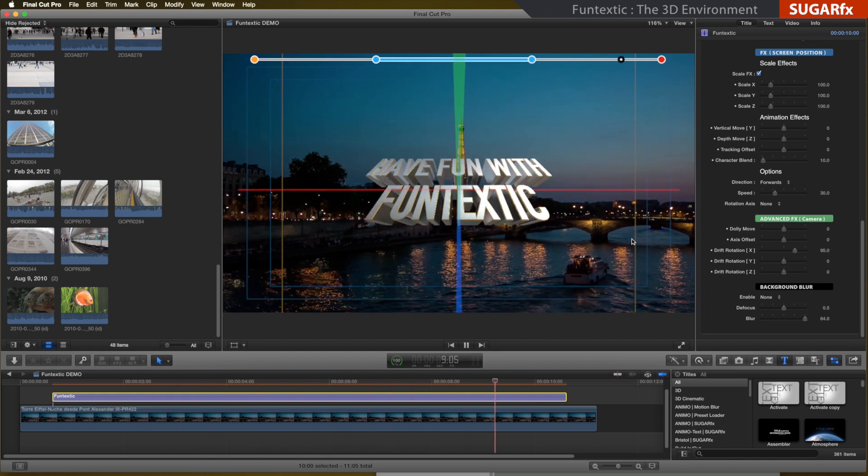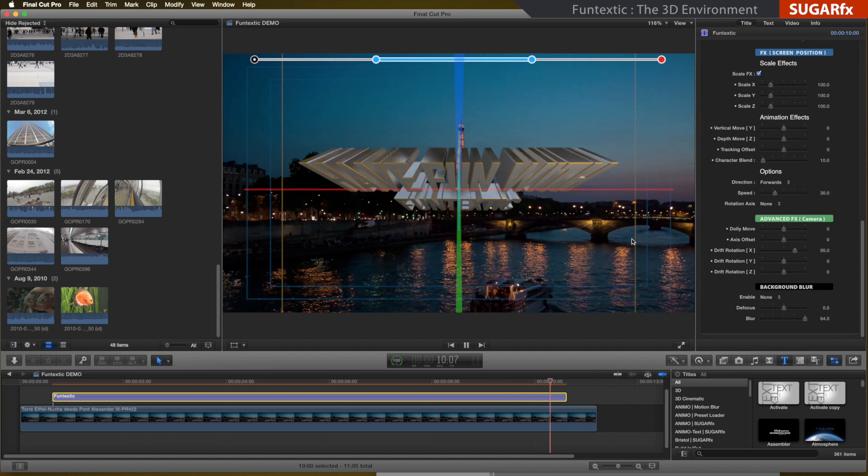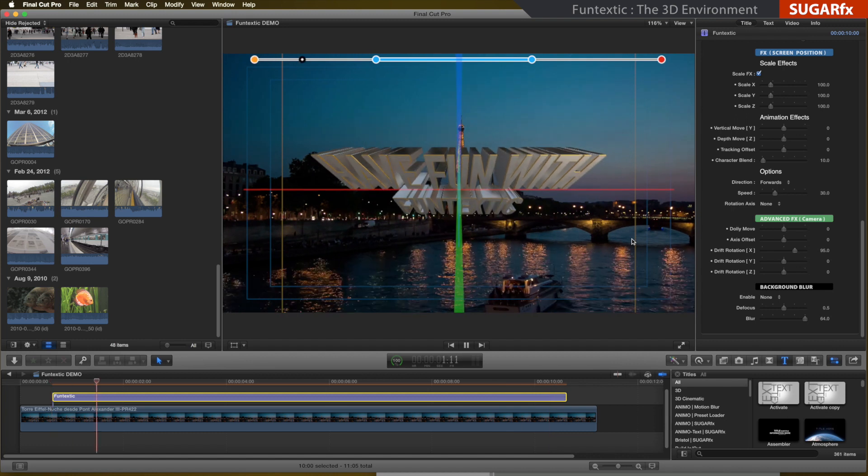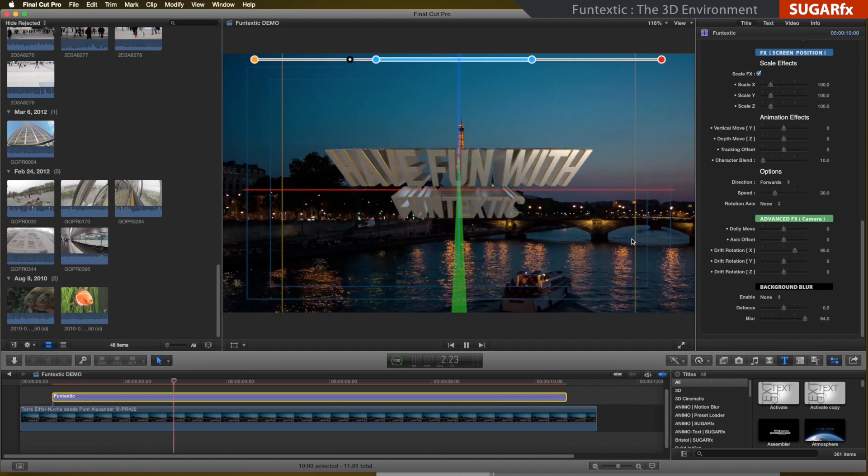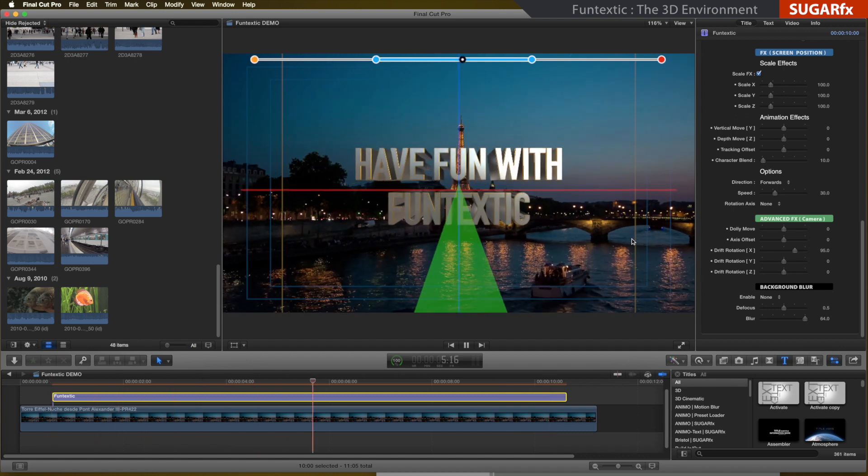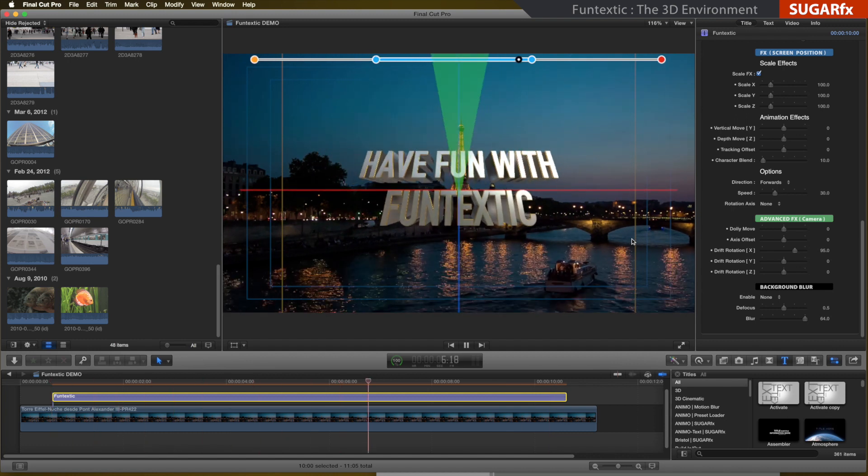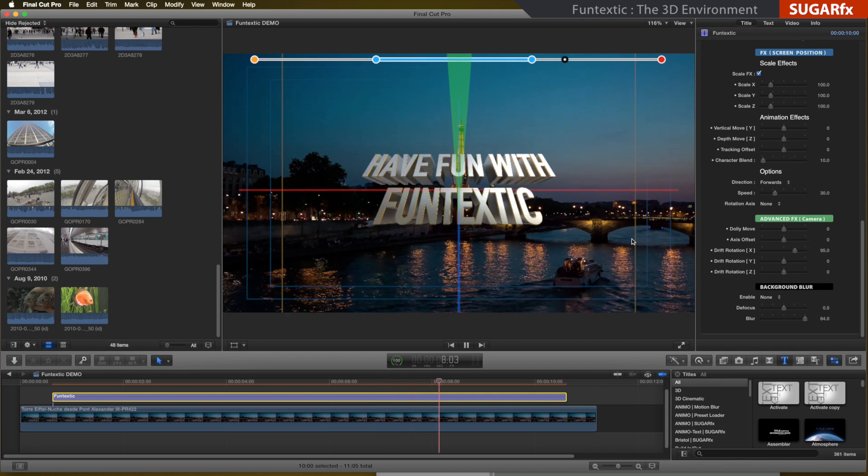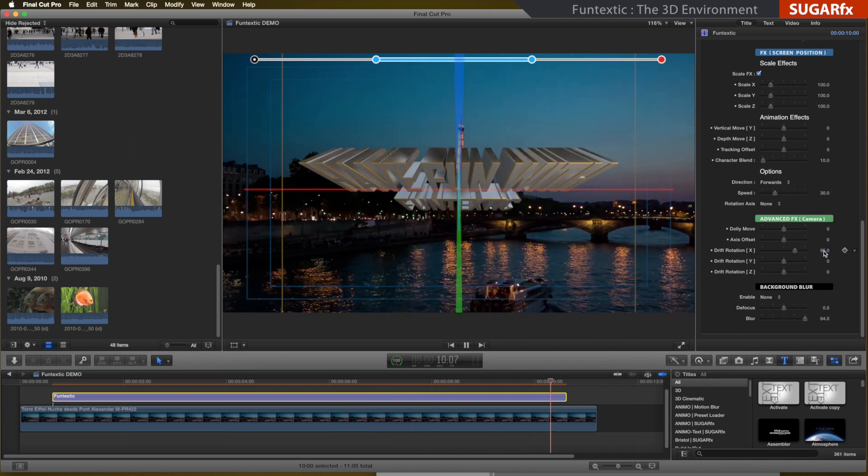If I set the drift rotation to a value of 95, the whole 3D environment will be rotating from beginning to end when I play back the animation.